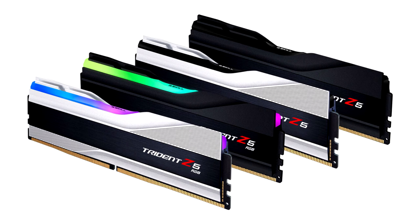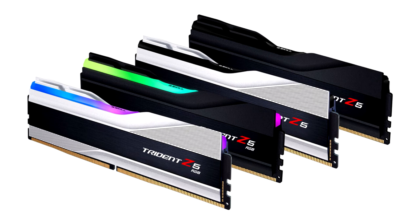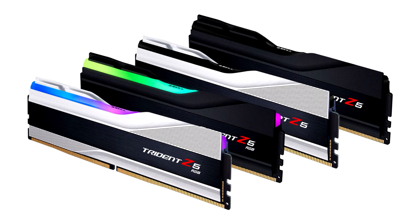At the peak of the memory specification stack stands the ultra-low-latency DDR5-6400 CL36-36-36-76 16GB x2 memory kit, constructed with high-performance Samsung DDR5 memory ICs.